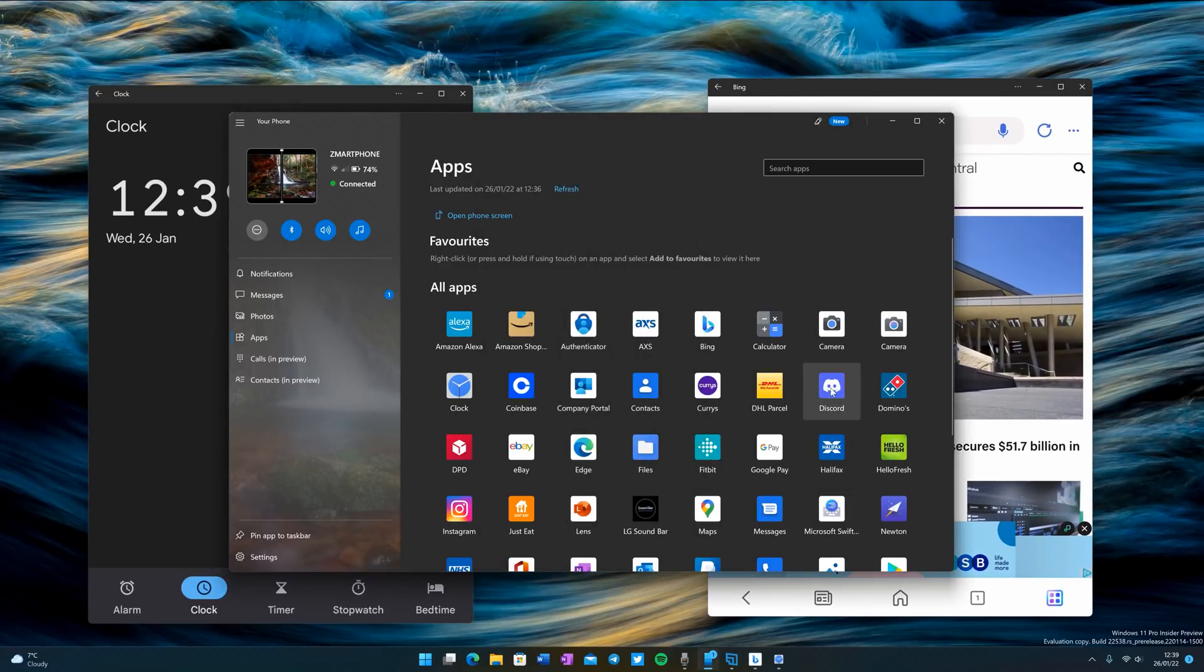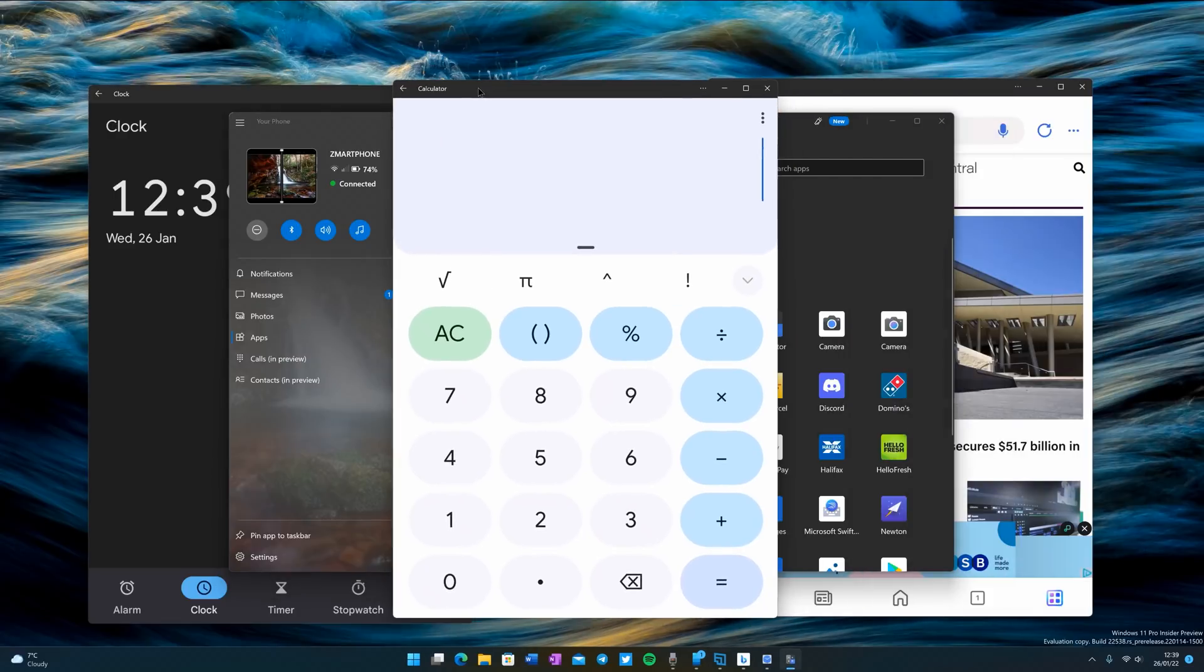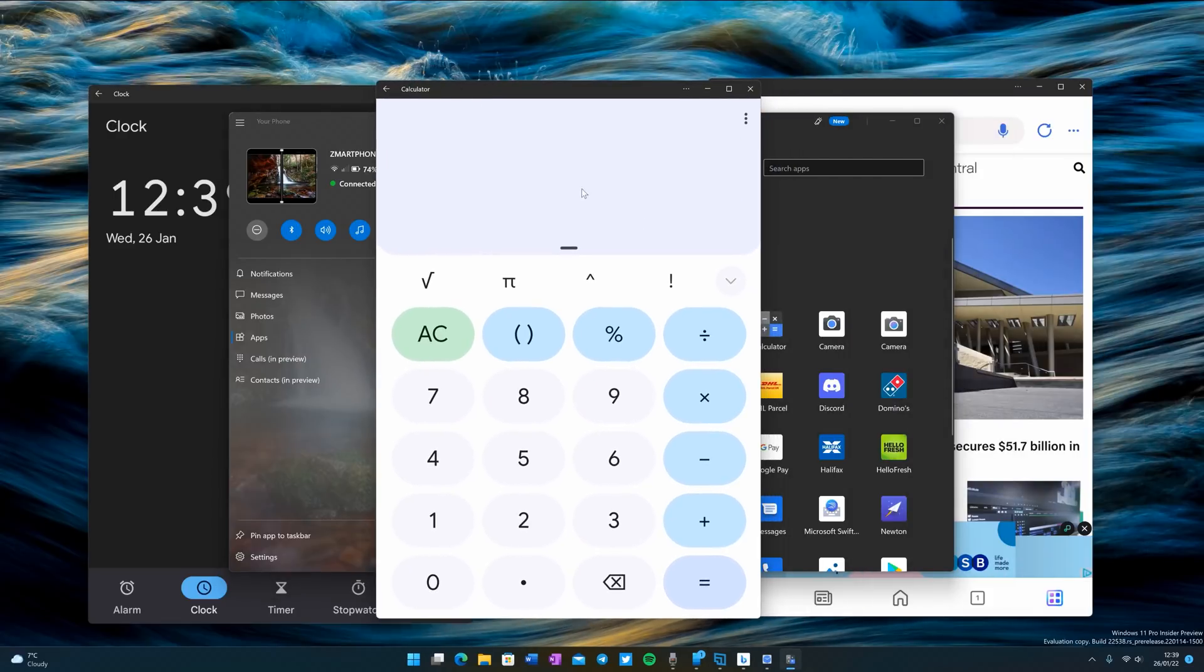But the apps feature allows you to run more than two apps on your desktop. So I can come back here and launch the calculator. And now I'm running three apps side by side.